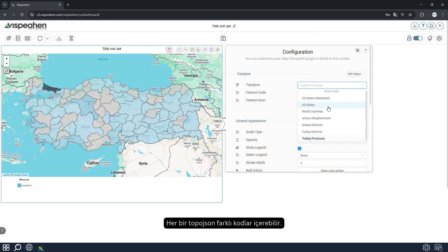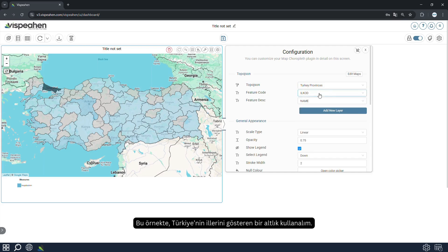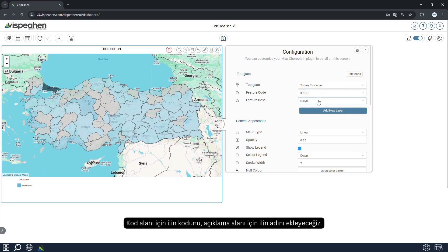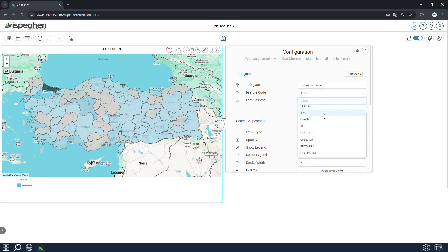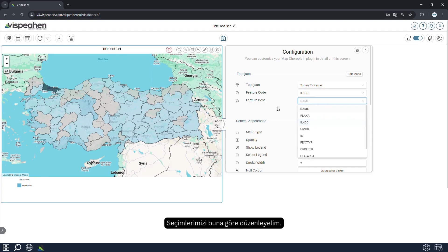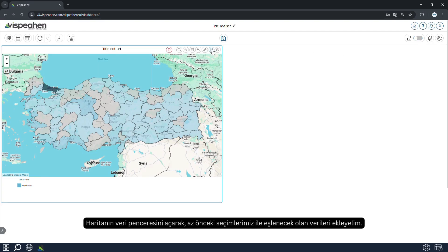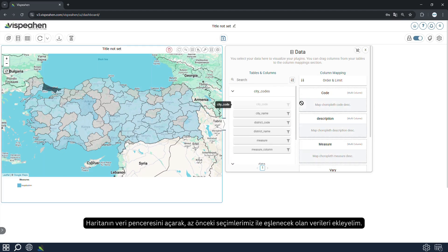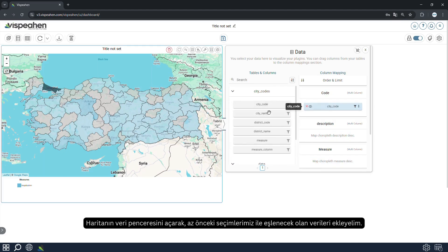Each topo JSON can contain different codes. In this example, let's use a base displaying the provinces of Turkey. We will add the code of the province for the code field and the name of the province for the description field. Let's make our selections accordingly. By opening the data window of the map, let's add the data that will be matched with our previous selections.